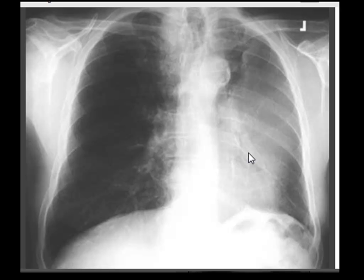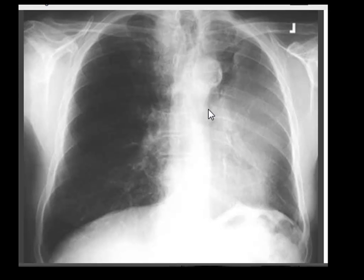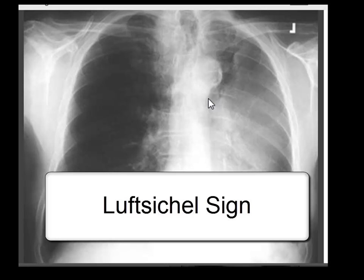Decreased lung volume, area of increased opacity without sharp margins, and loss of delineation of the left heart border all point towards the diagnosis of left upper lobe collapse. This is a very classical and straightforward example of left upper lobe collapse. So let's come back to the topic, which is the Luftsichel sign.